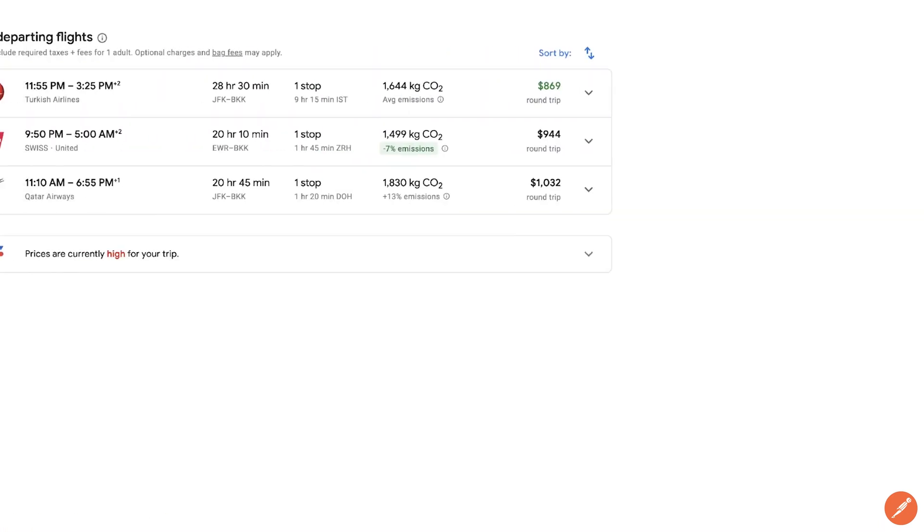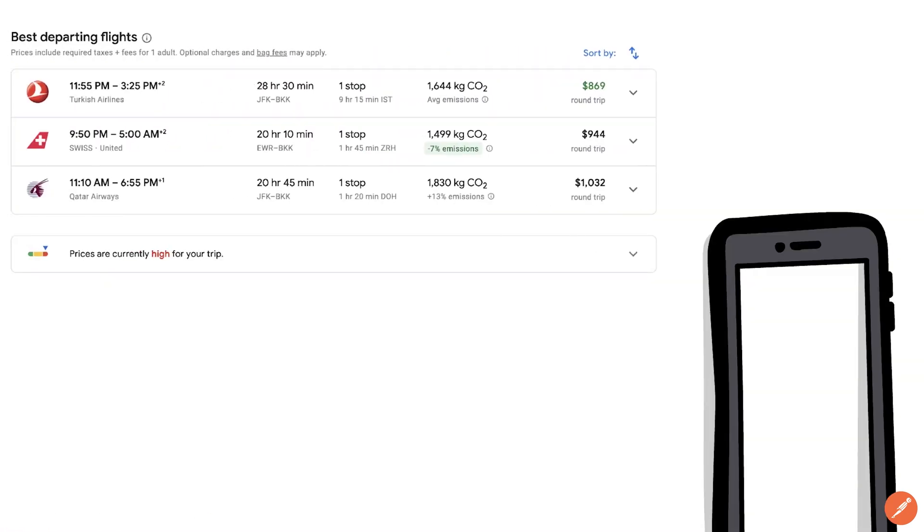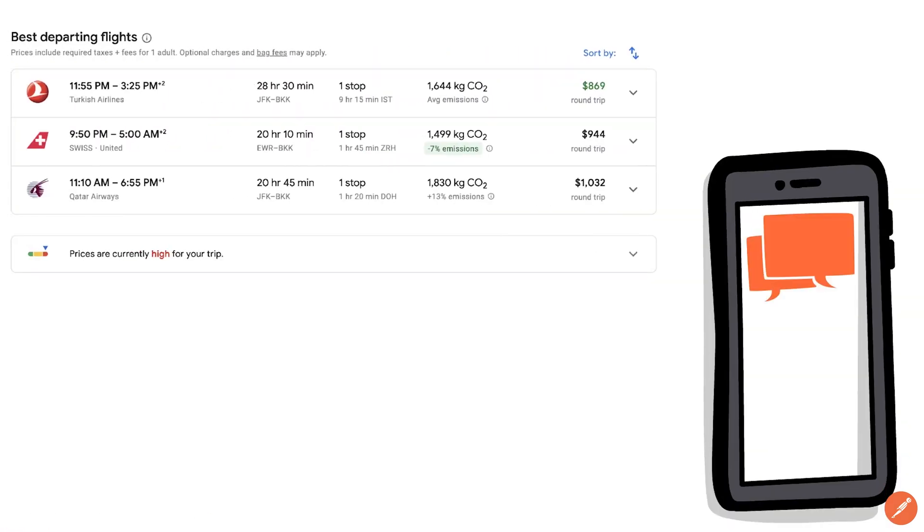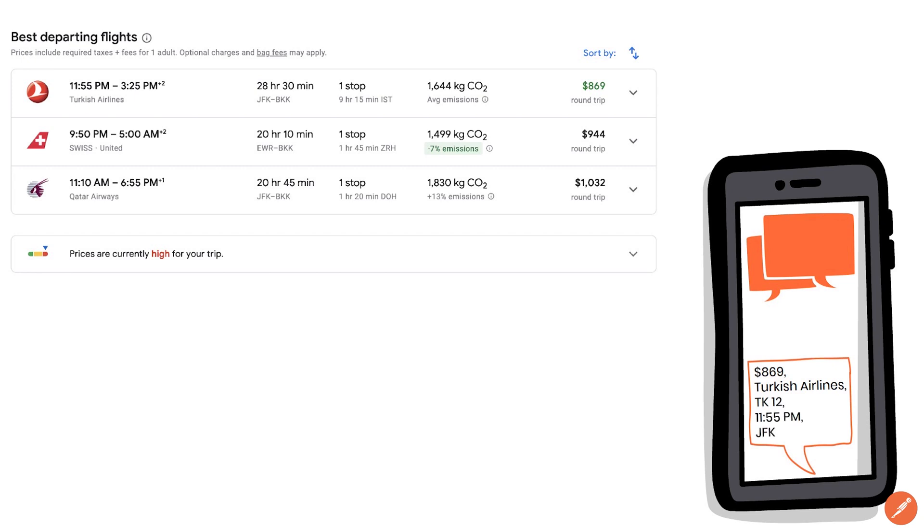Now imagine you need to send the cheapest flight you could find to someone traveling with you. You will need to extract some information like the price, the airline, flight number, departure time, airport and so on and send them over as a text message from your phone.